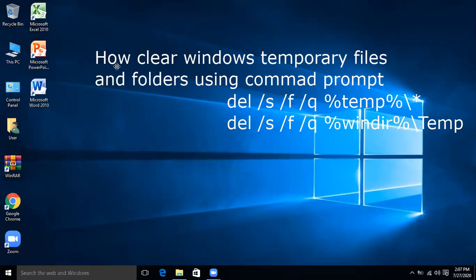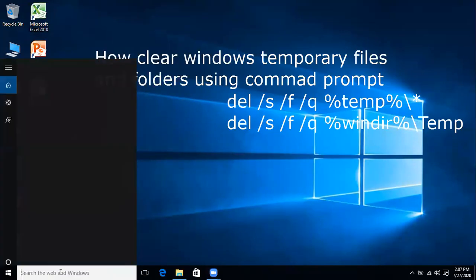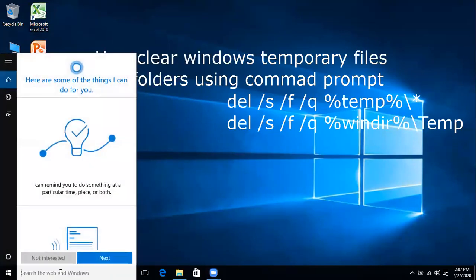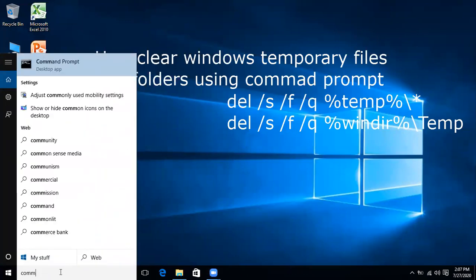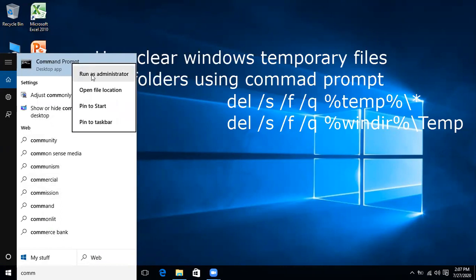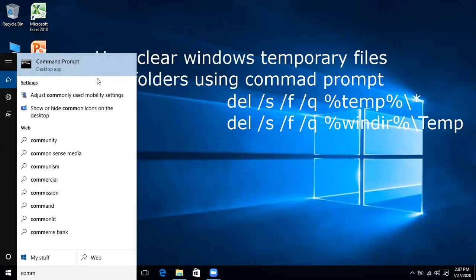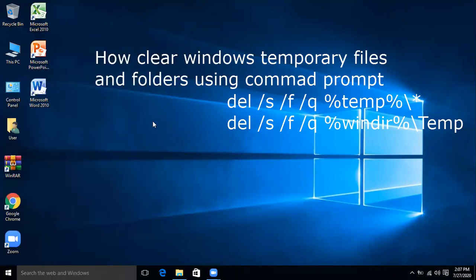For this you will use command prompt and run it as administrator. Right click it and run as administrator.